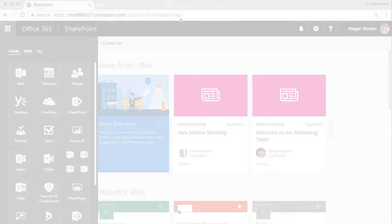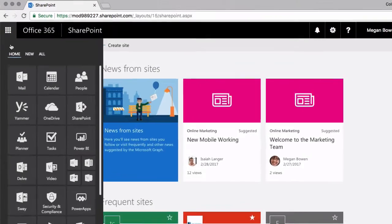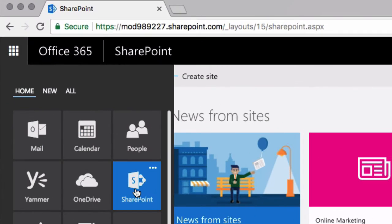In this video, I'm going to show you how to create a new SharePoint site. I'm going to go to the App Launcher and choose the SharePoint tile.